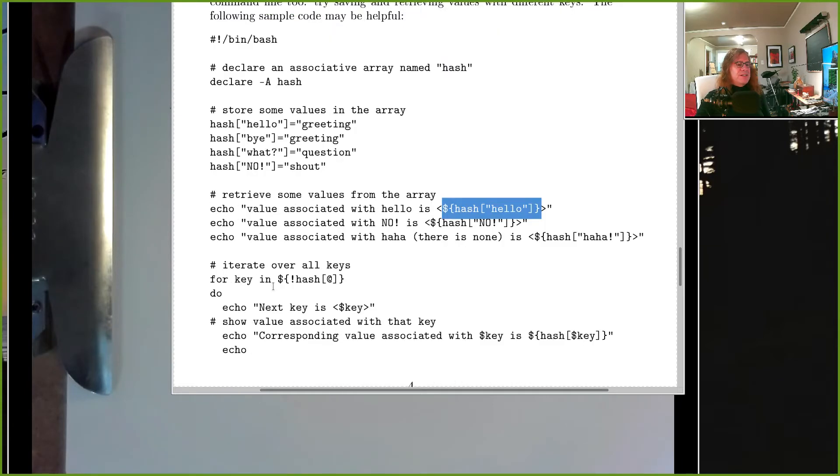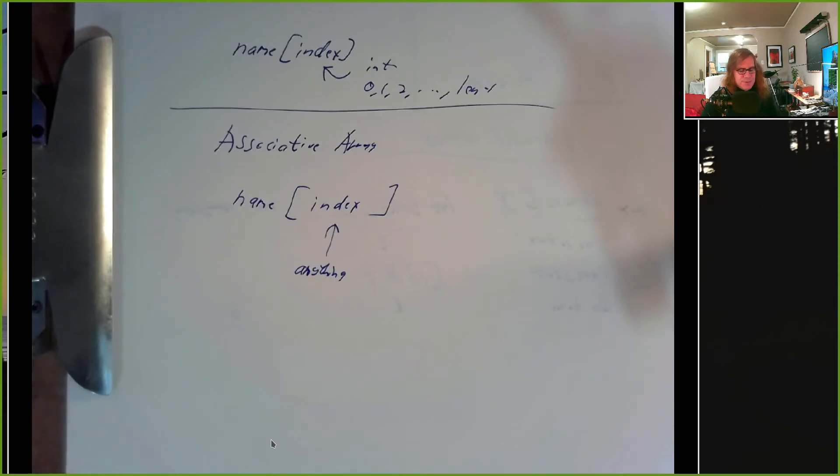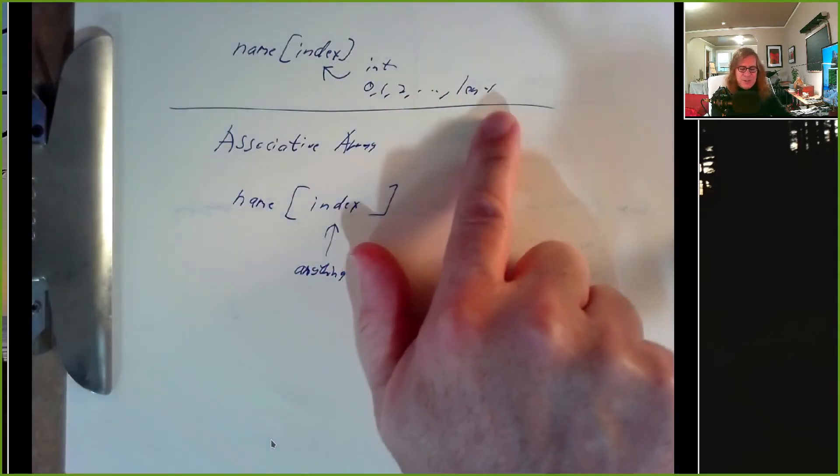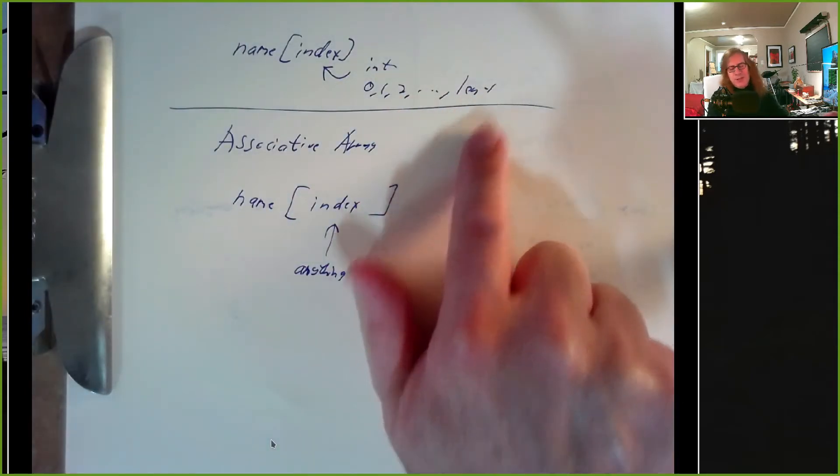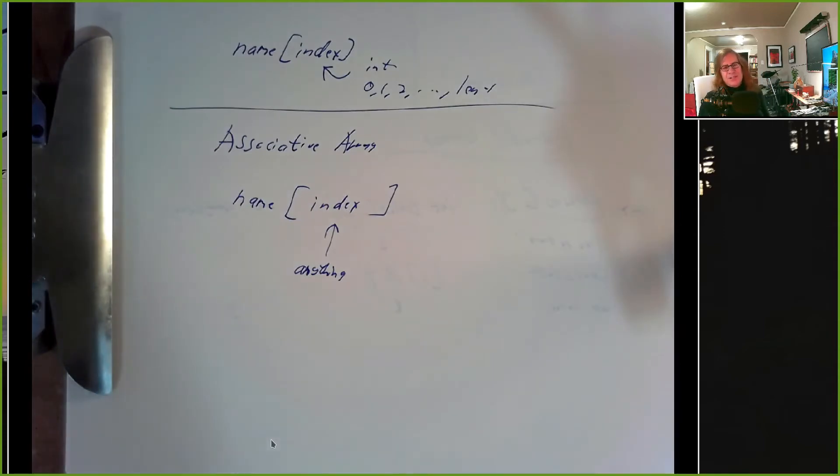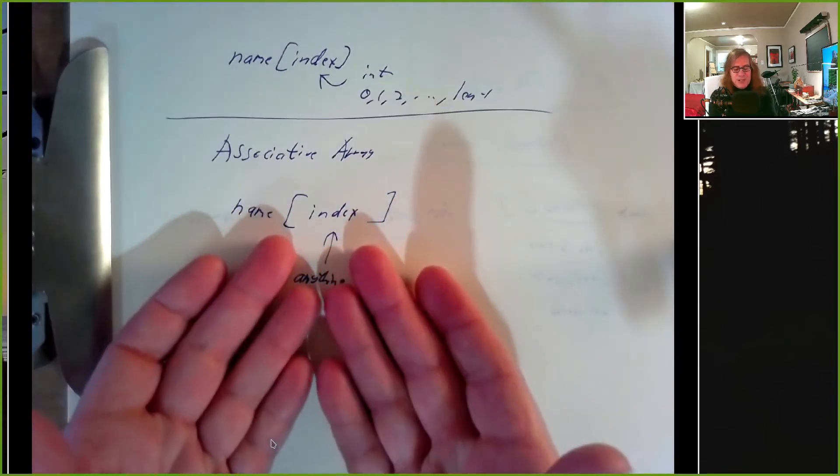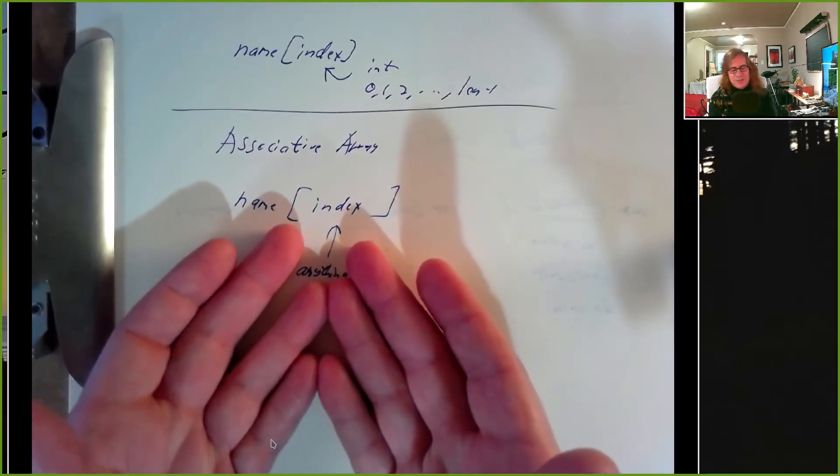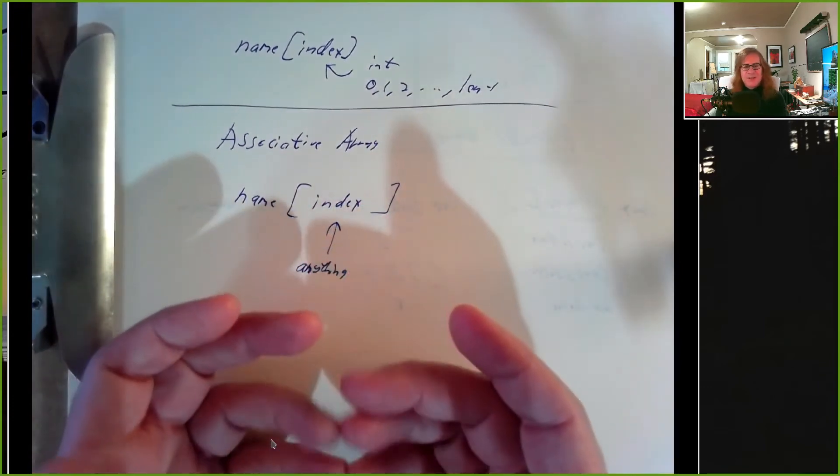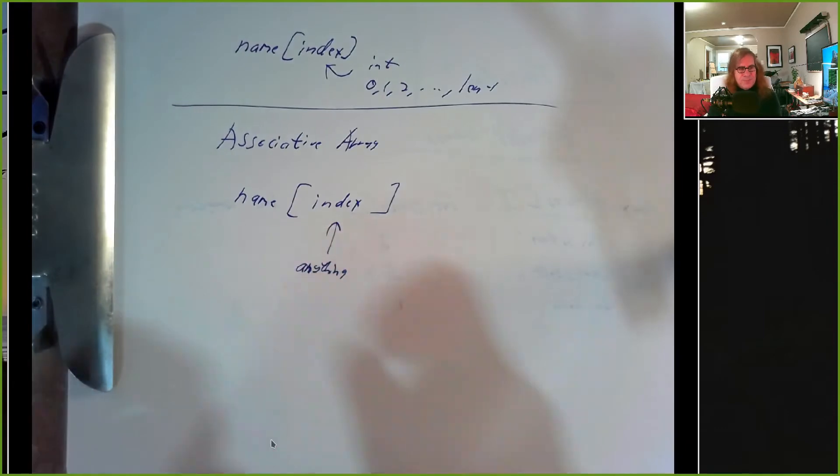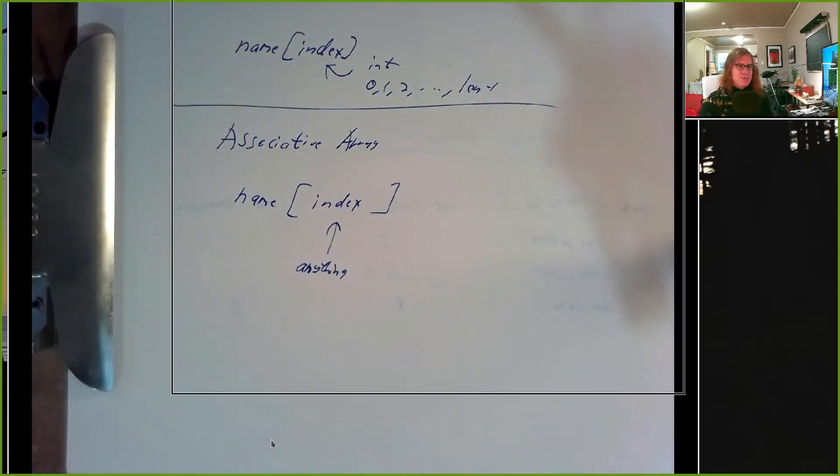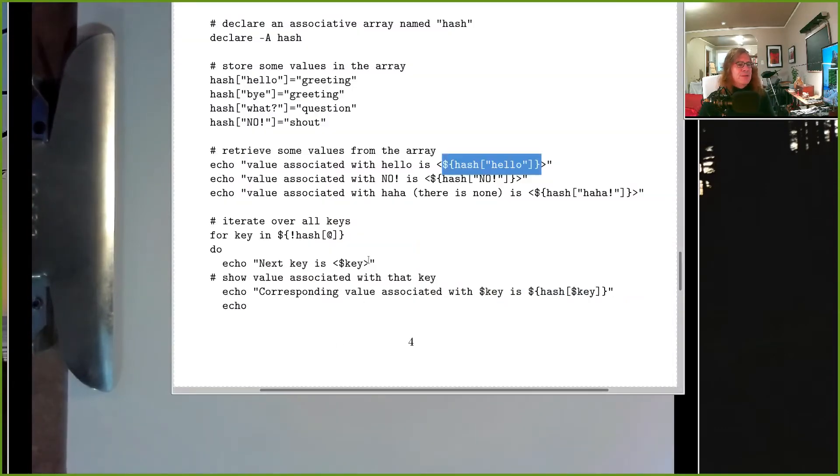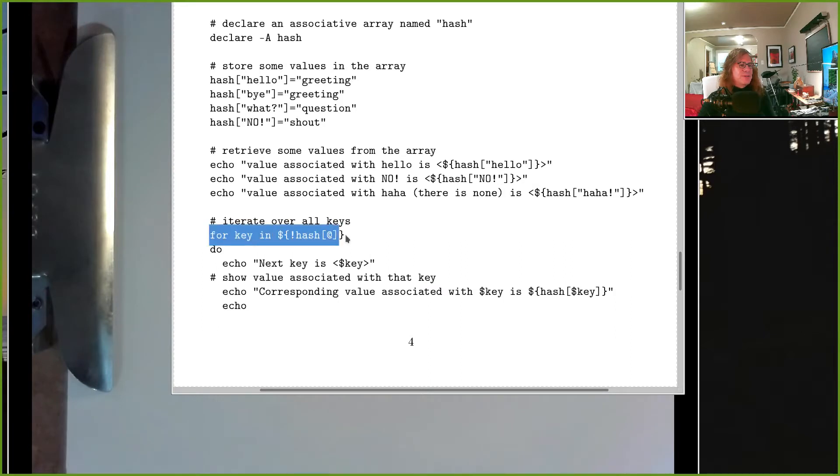The other thing we want to do is iterate. With an array that's indexed from zero, one, two up through the length minus one, we can just make a for loop: for index equals zero, index less than len, index plus plus. With an associative array we don't know what the indexes are. They're not necessarily consecutive integers starting from zero.